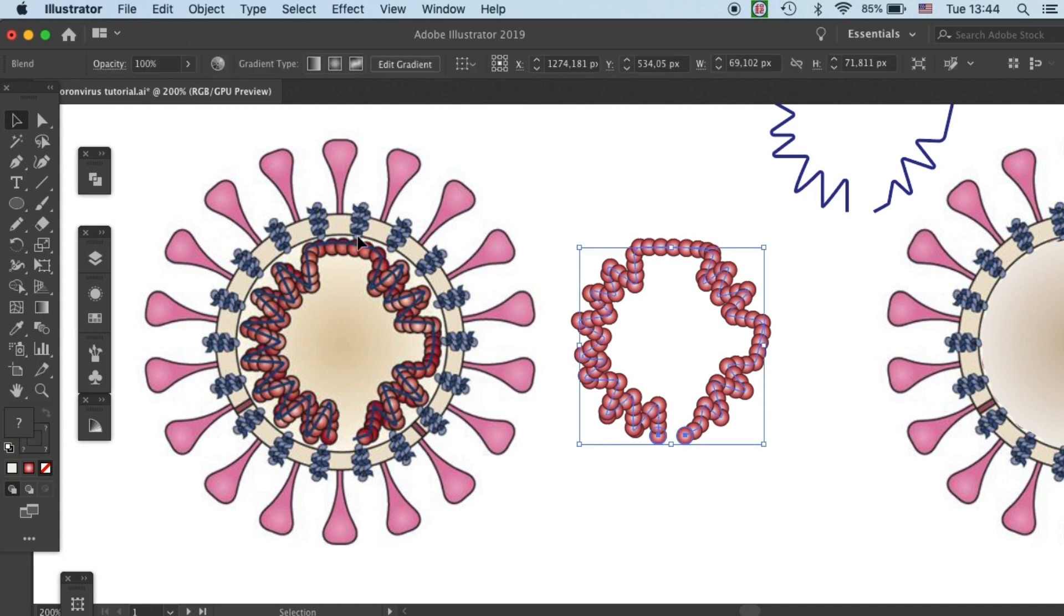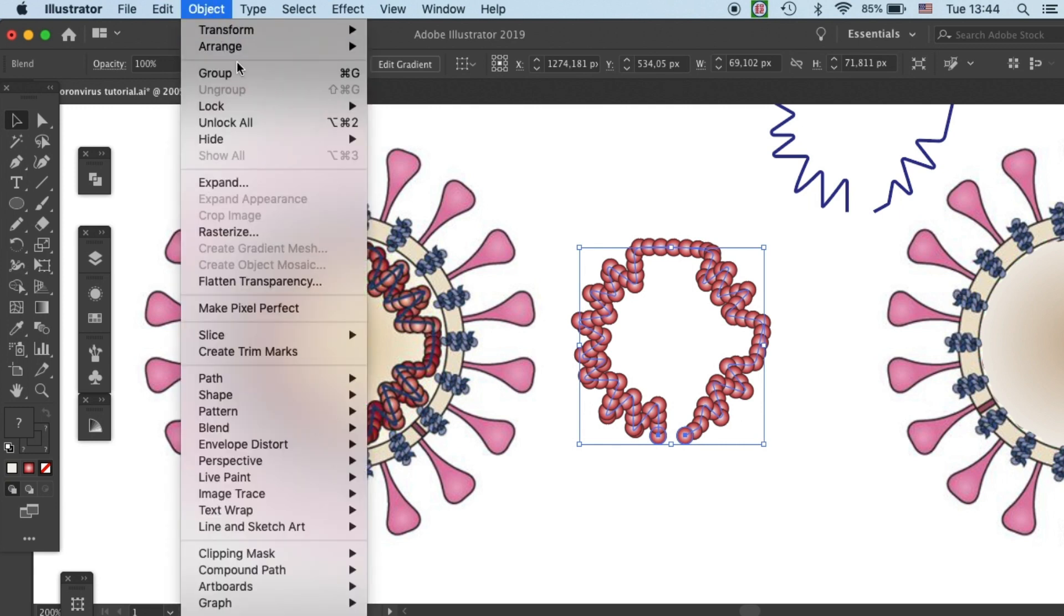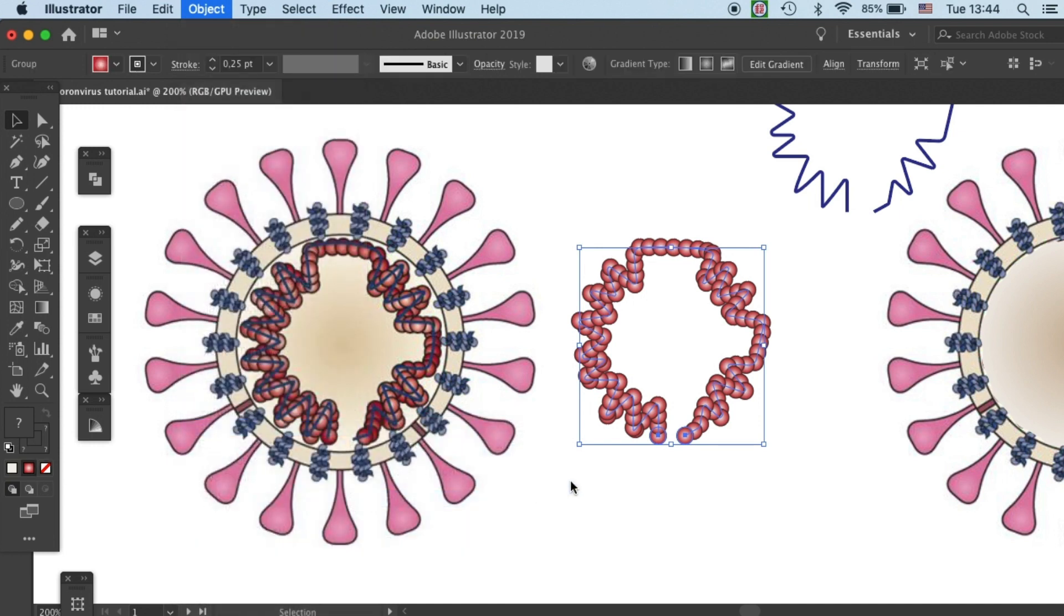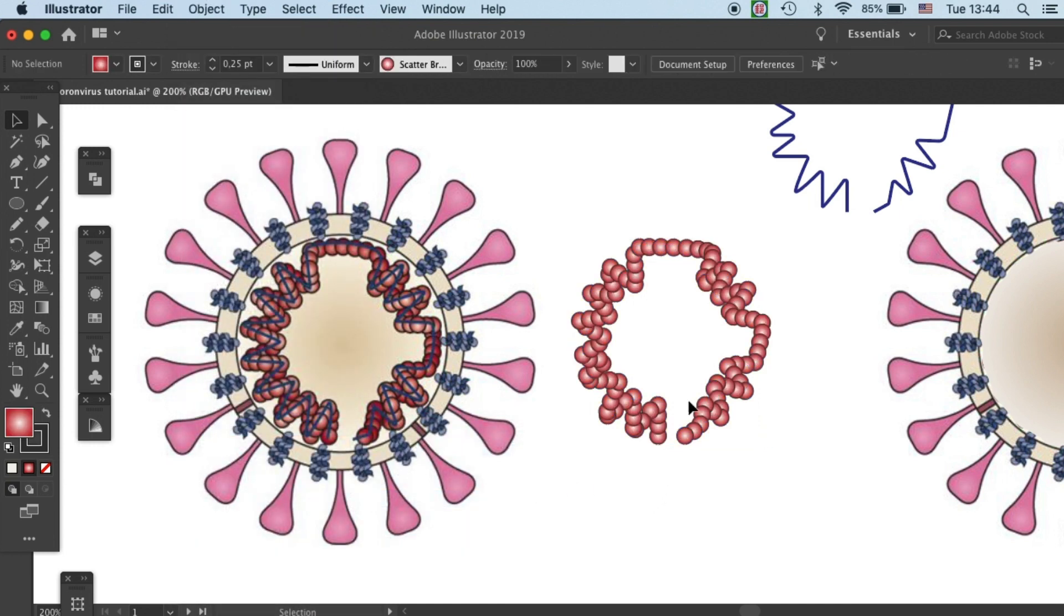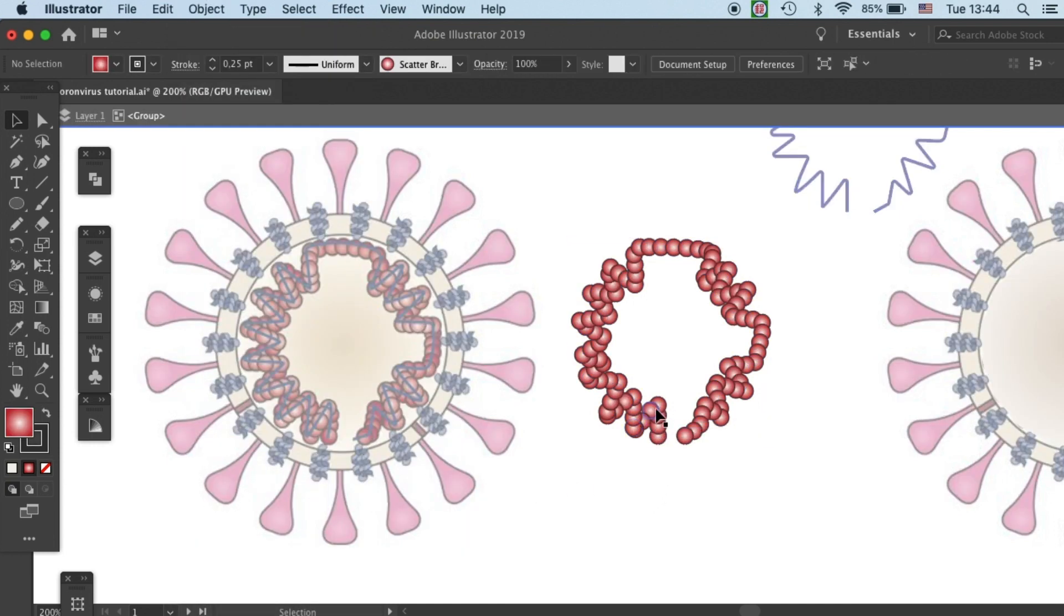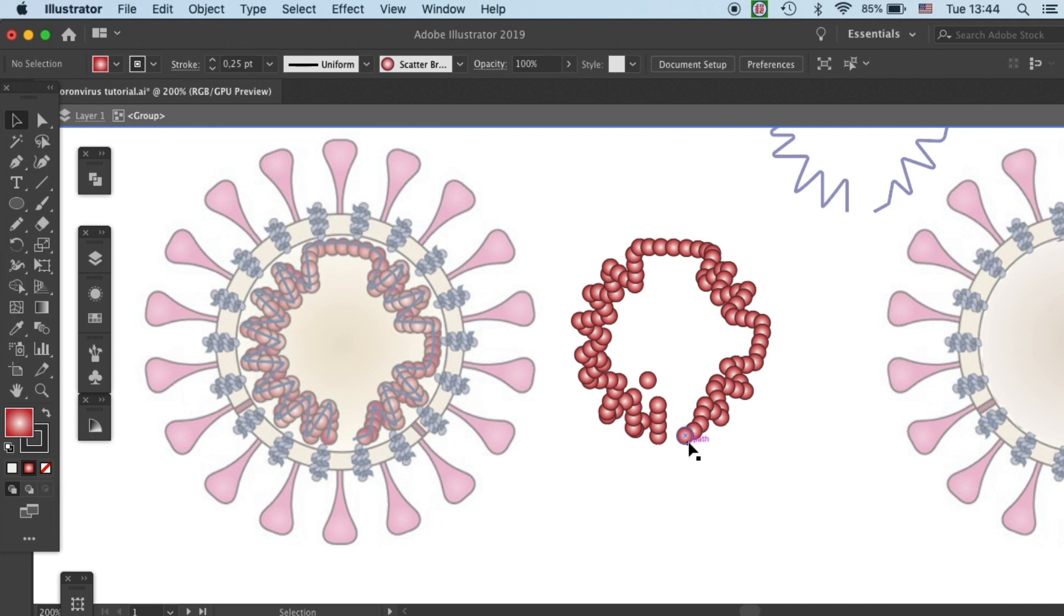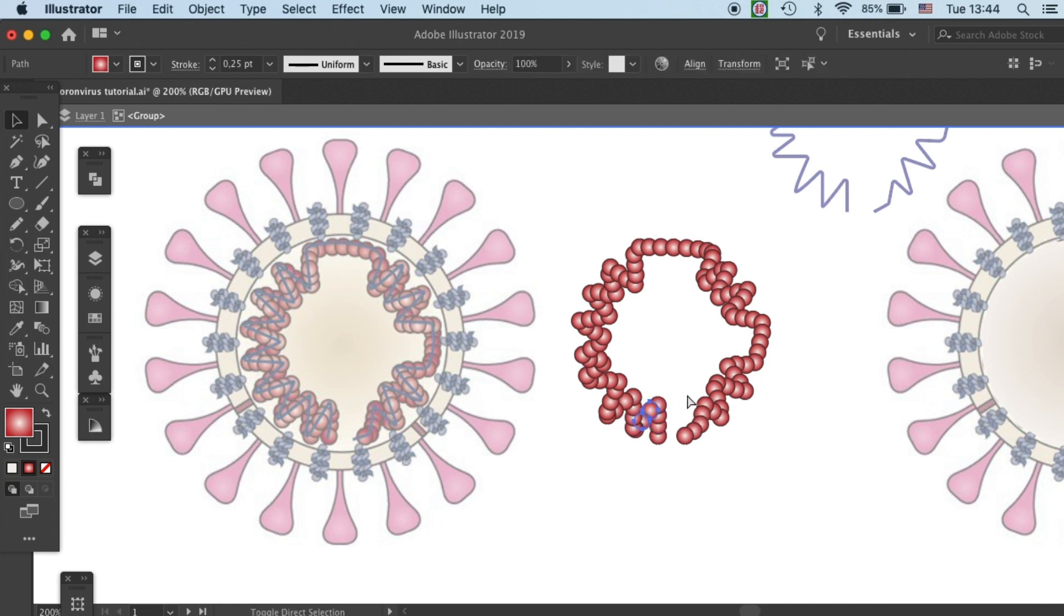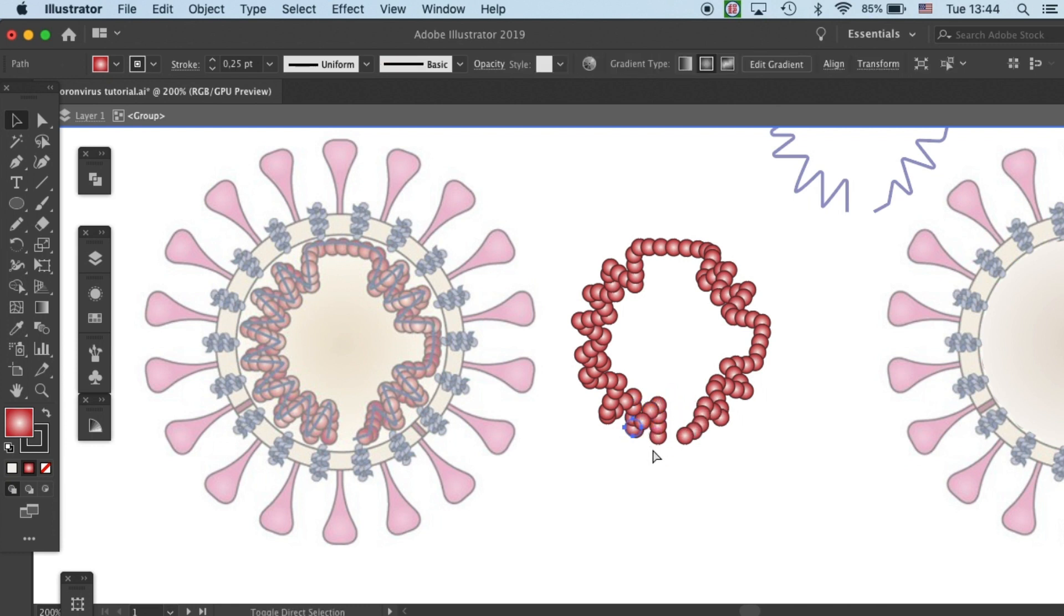We first need to go to object, blend, and expand blend. Then we can have access to individual protein units. This will allow us to pull some of our protein units to the front. So we need to do that individually.